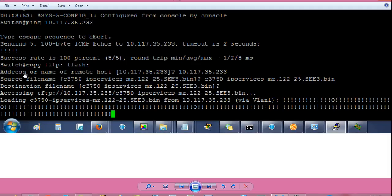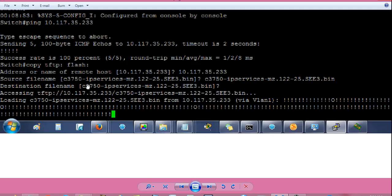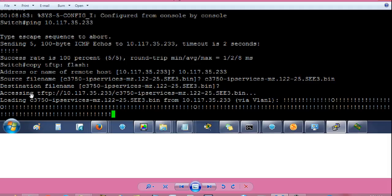It will ask you address or name of remote host. Give the IP address of your laptop or the tftp server 10.117.35.233. Press enter. It will ask you source file name. So, copy the iOS file name up to .bin that is the file name with the extension and paste the iOS file name here ending at .bin. Press enter. It will ask you for the destination file name. Press enter again. Now it will access the tftp server or this IP address for this file.